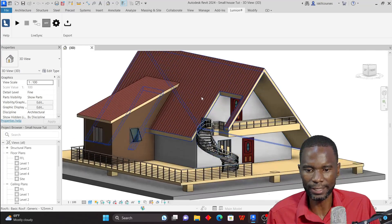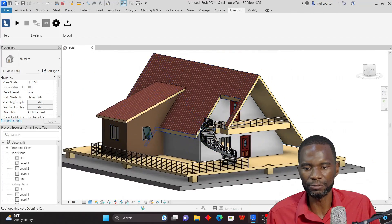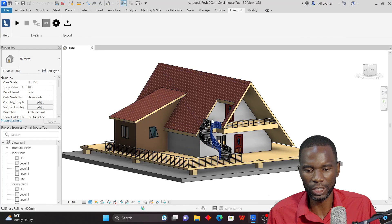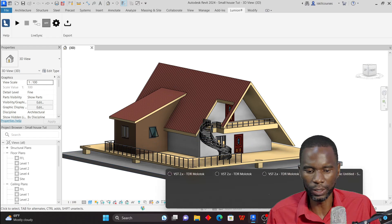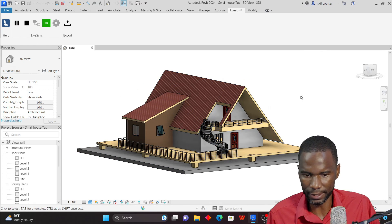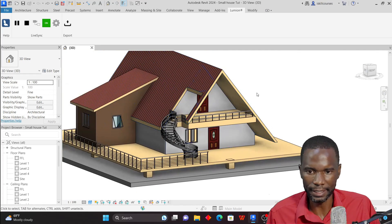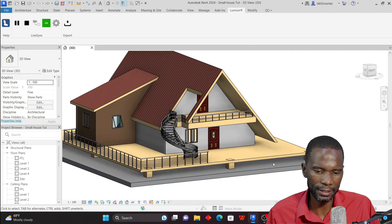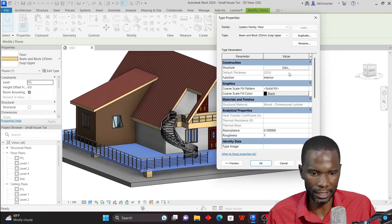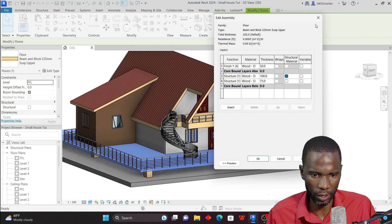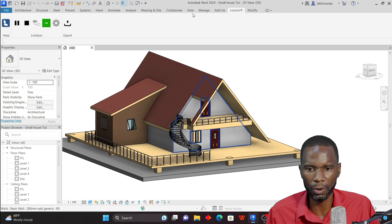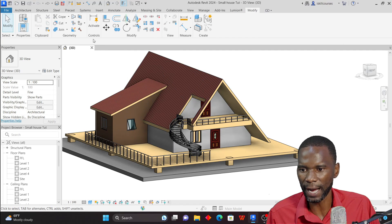I'll switch back to Revit. First, turn on Live Sync so that as I make changes, they automatically update in Lumion. Now, to separate materials — for example, if I want to separate materials for a particular element, I can select it and go to Edit, or the simplest way is to use the Paint tool. Go to Modify and click Paint.